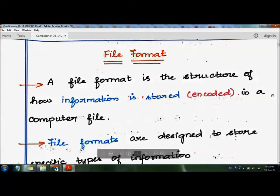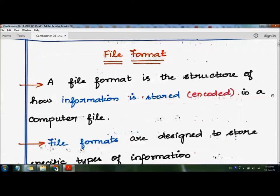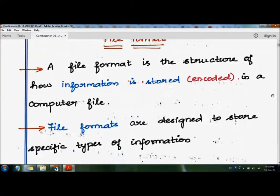In this video we are going to see the topic file format. A file format is the structure of how information is stored in a computer file. So file format is nothing but the format in which the file is stored in the system. The best example we can take is a word document, which can be stored in .doc format. File formats are designed to store specific types of information.